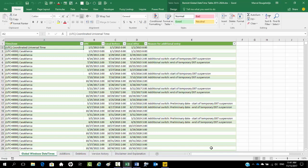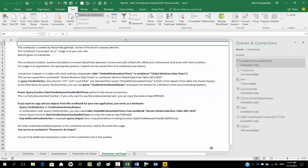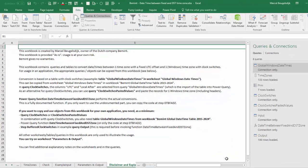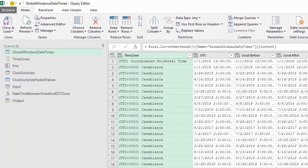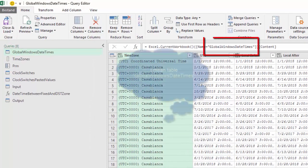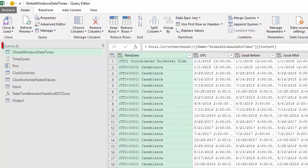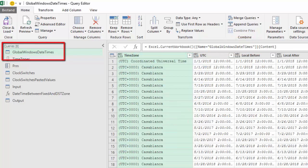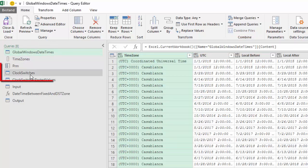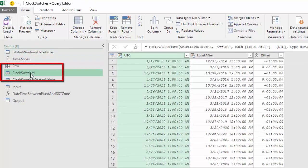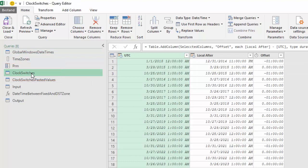In workbook Bemint Date Time between Fixed and DST time zone, Option 1 is to put your table in Excel table Global Clock switches with queries Global Windows Date Time to import the table in Power Query, and Query Clock switches to select columns UTC and Local After and to add column Offset.